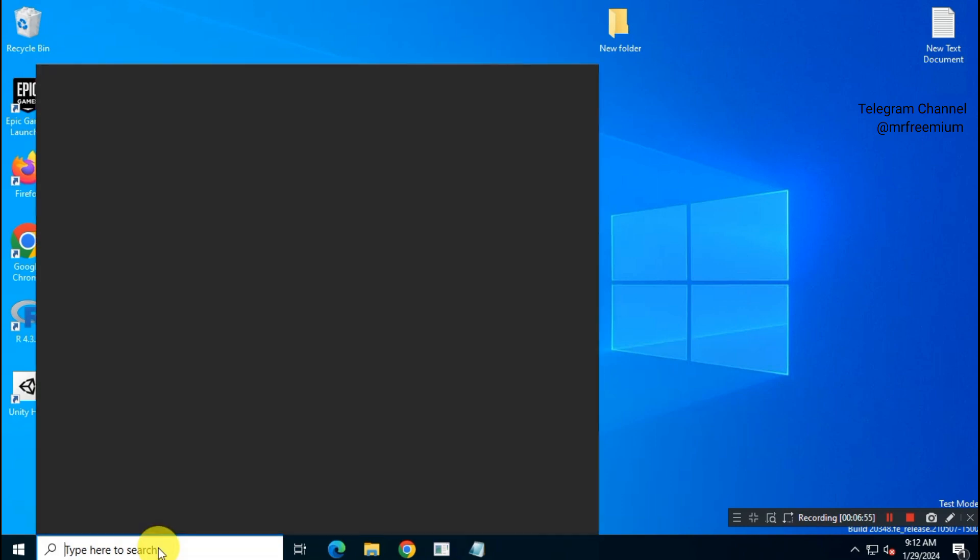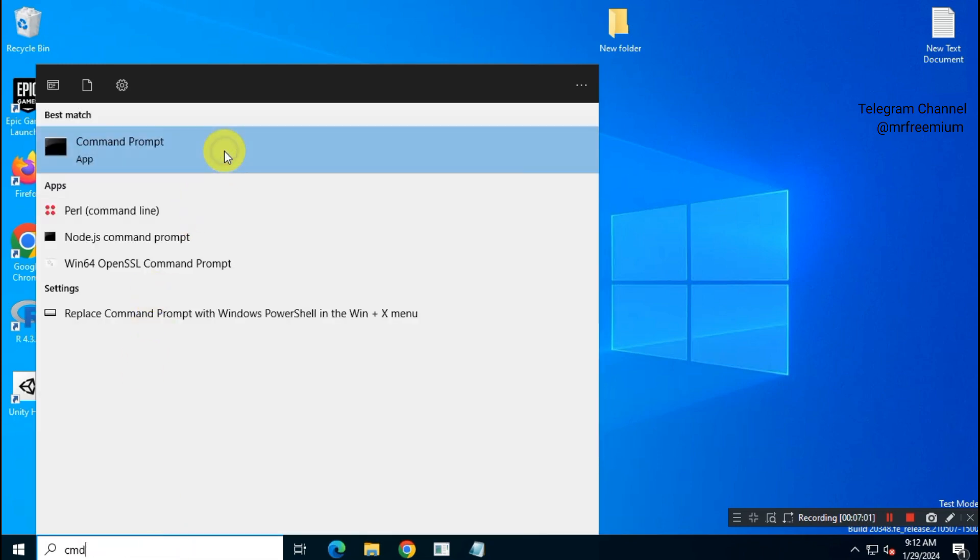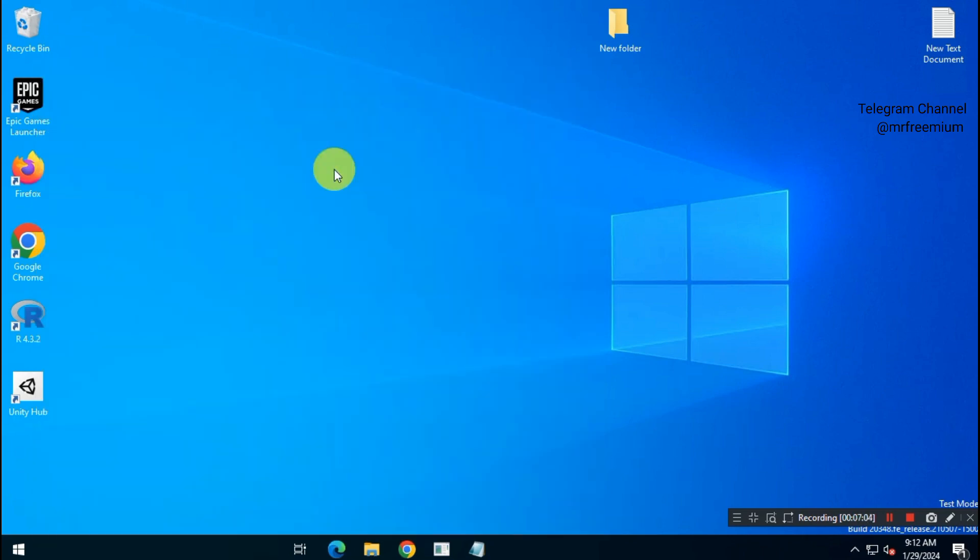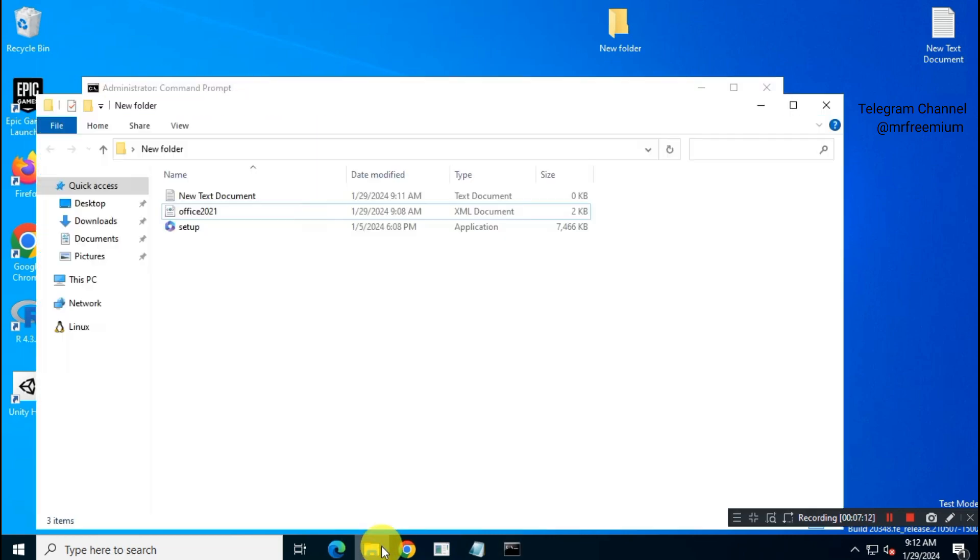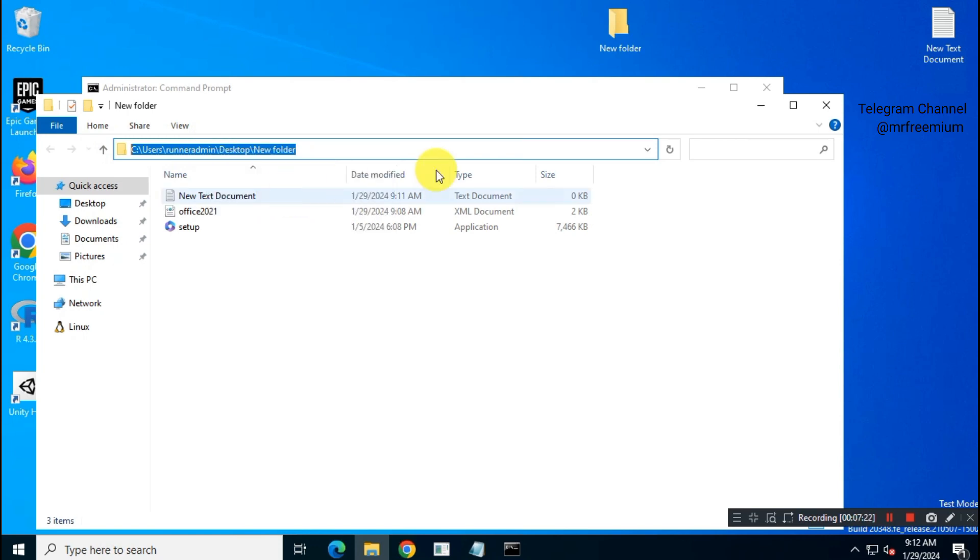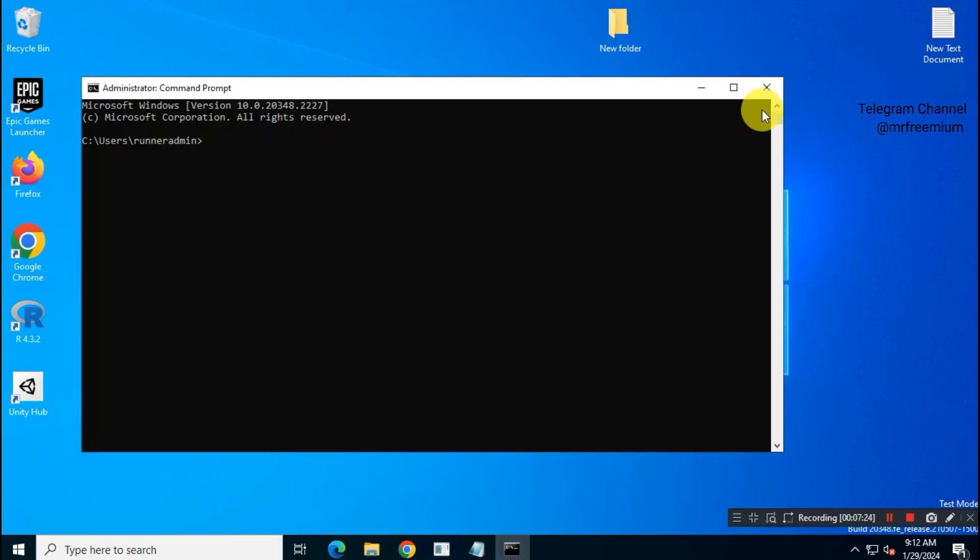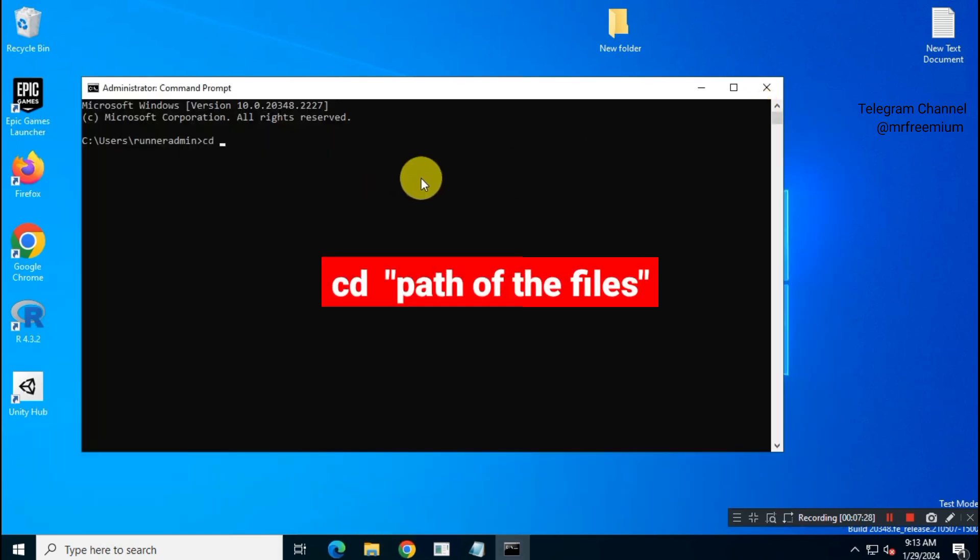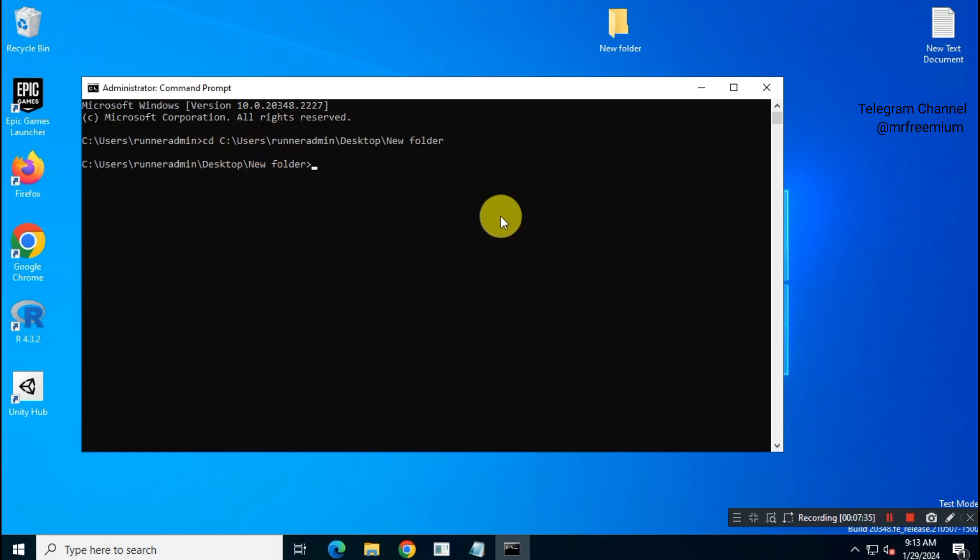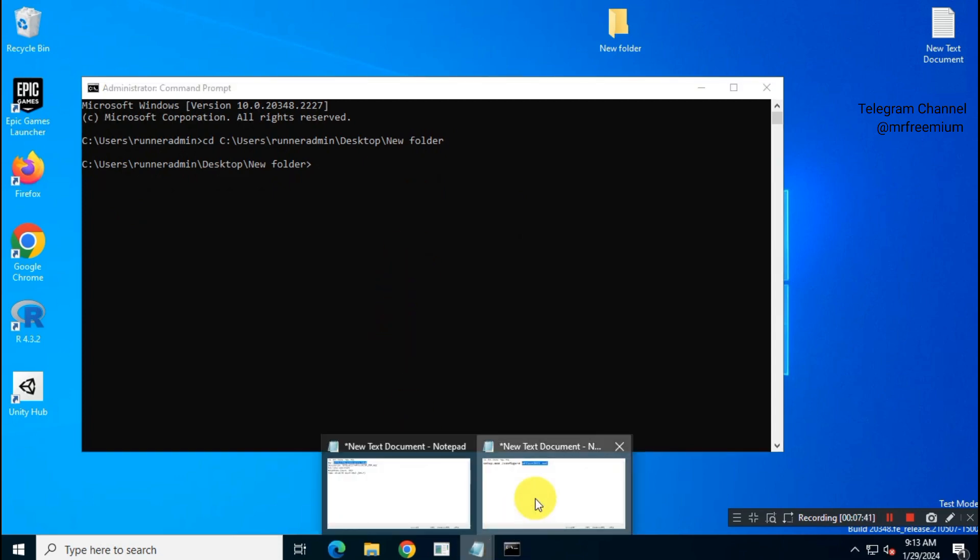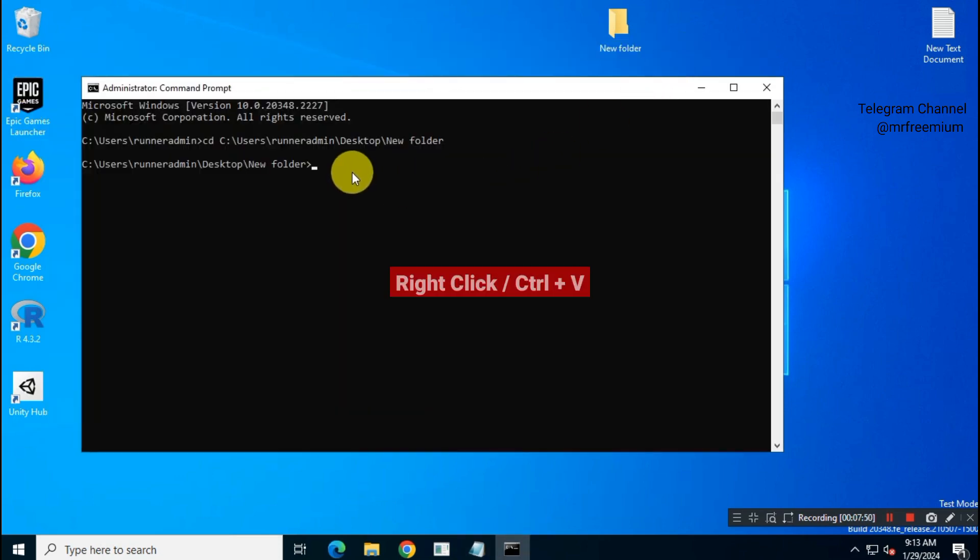Now open Command Prompt as Administrator. Copy the path of the files. In CMD Type CD, space and then path of the files, and hit Enter. Once you are inside that folder, just copy the Office install command and paste it by right-click or using Ctrl plus V, again hit Enter.